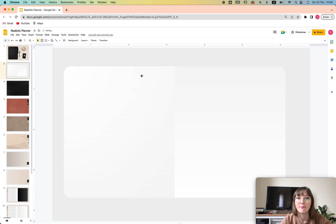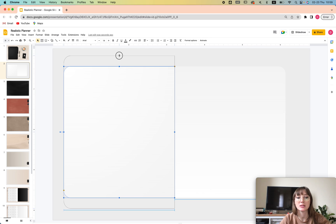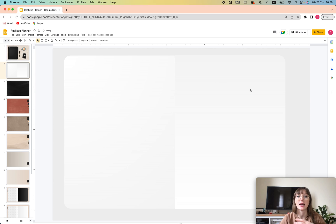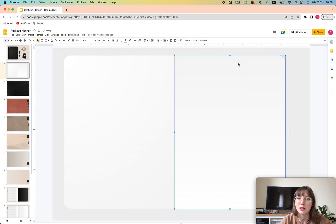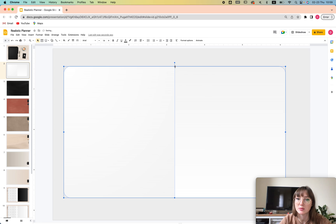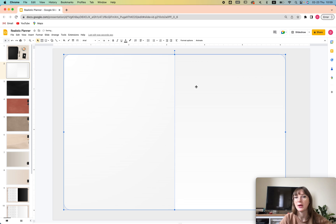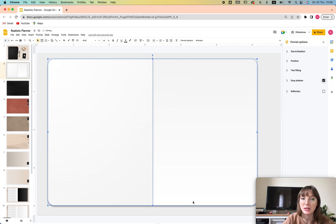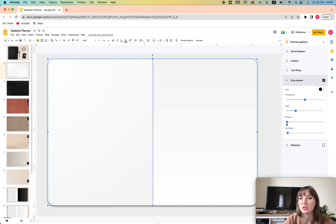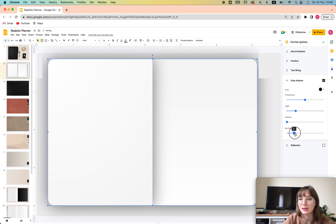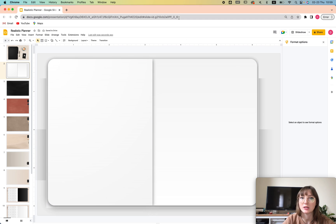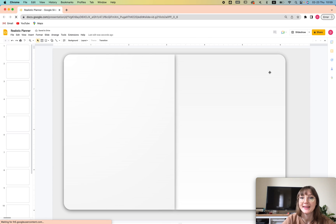For the background, let's use something gray for now, but you can also add an image or create a background in Canva and add it here. Now I want to add a drop shadow to create a more realistic feel. Go to Format Options and click Drop Shadow — it immediately applies one. You can adjust the blur amount as well, but honestly the default was fine.